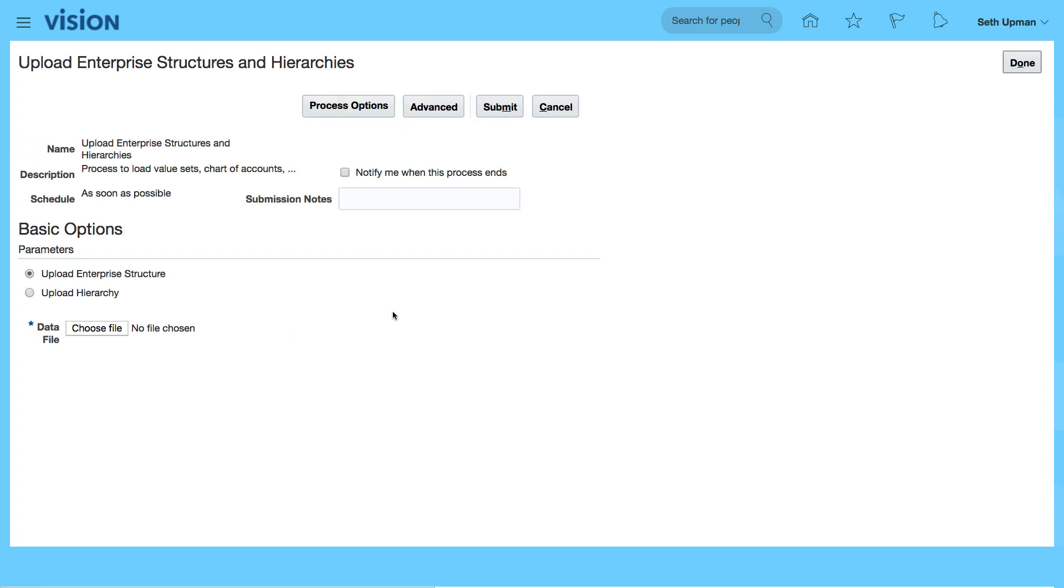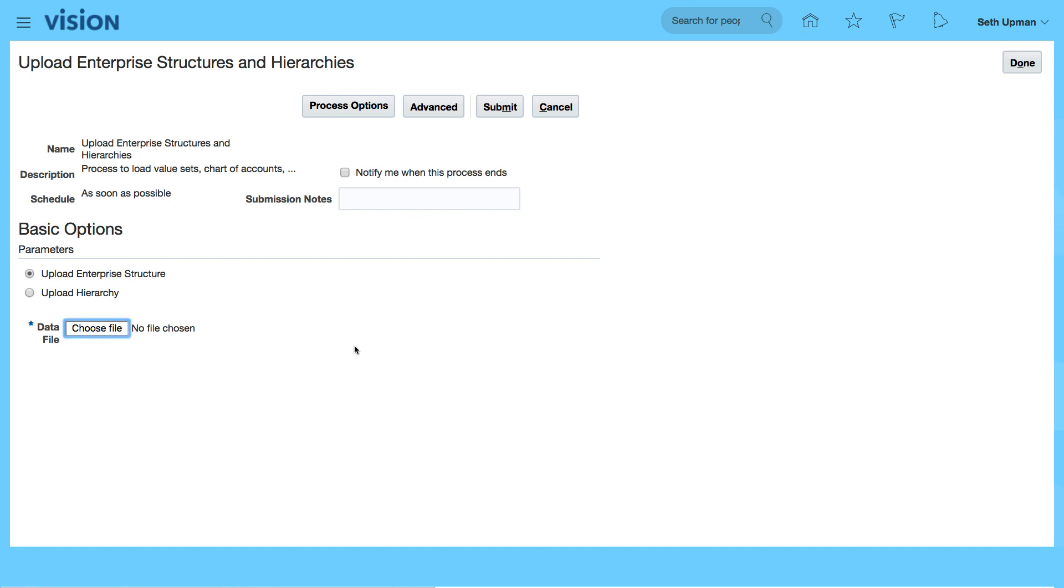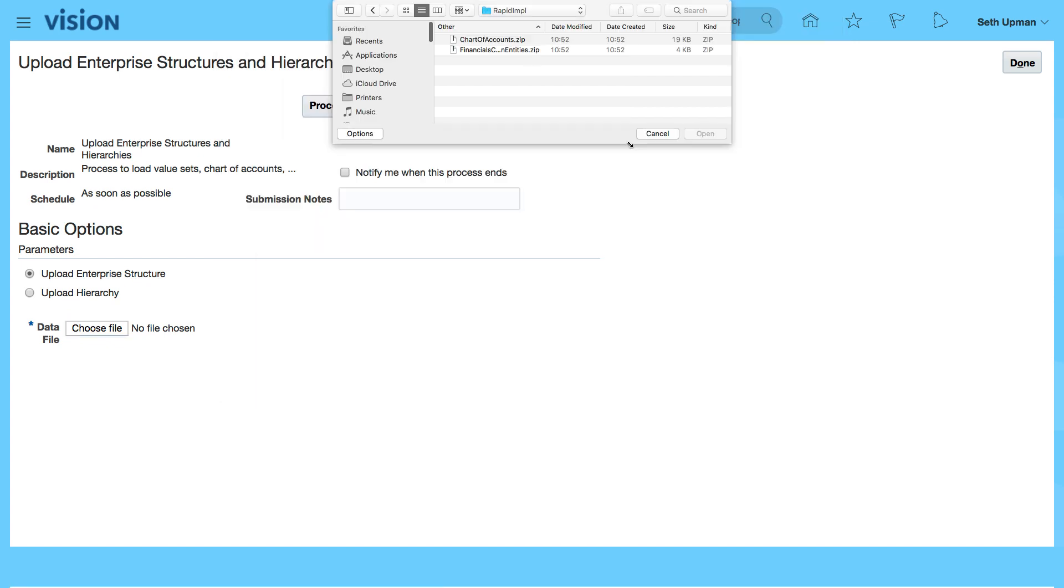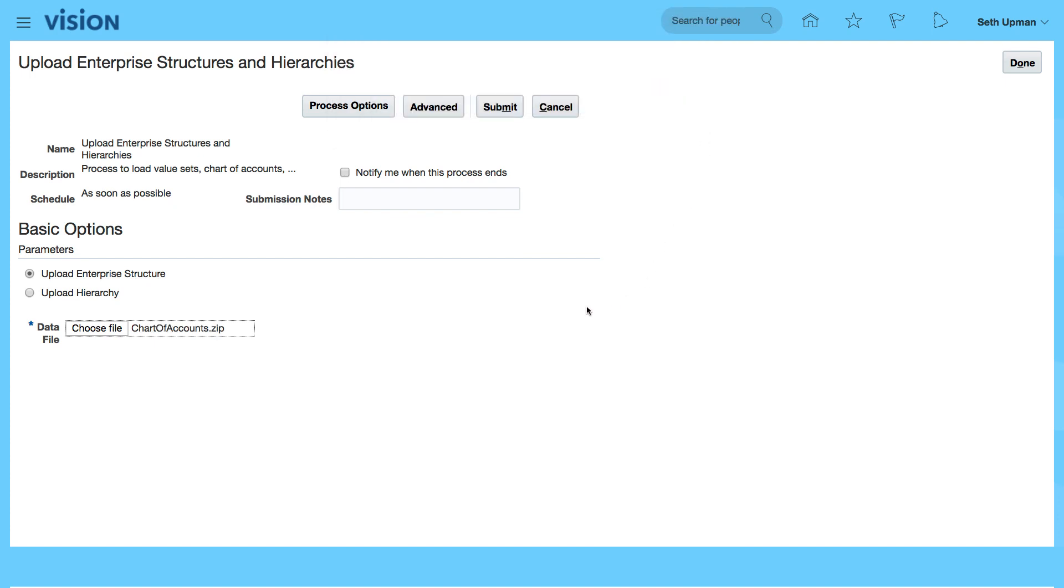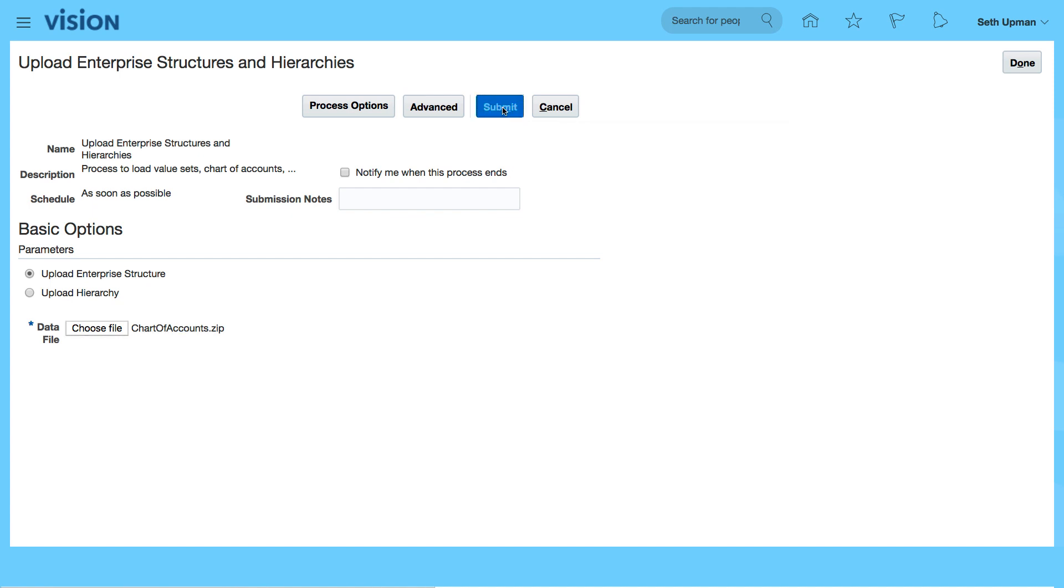So from the upload enterprise structures and hierarchies page, select upload enterprise structure and we want to choose the file. The file was saved in rapid implementation and it's chart of accounts. So I'm selecting the chart of accounts dot zip file. Click on open. That's my file and I'm just going to submit.